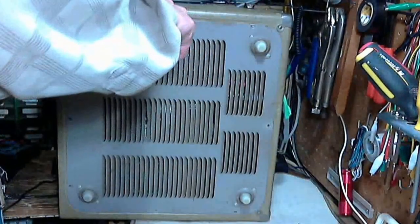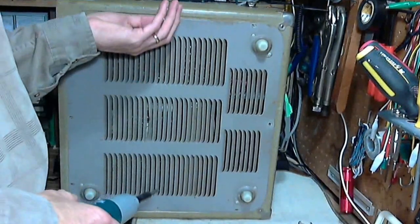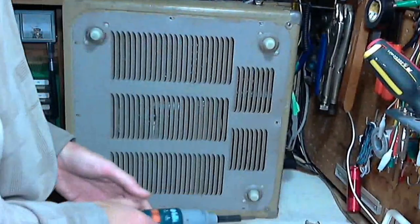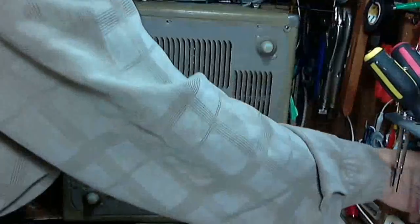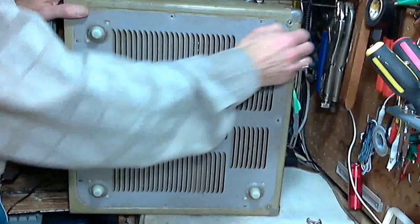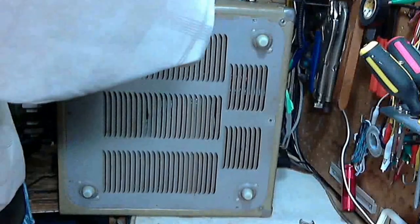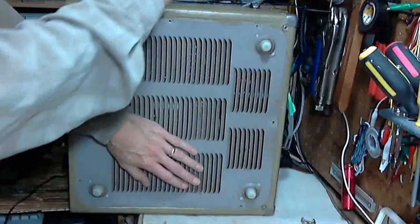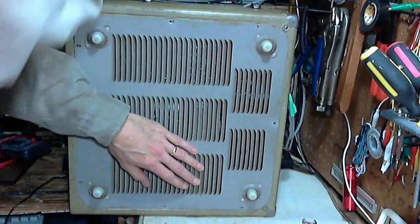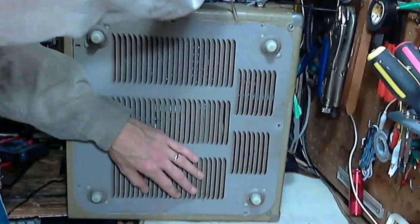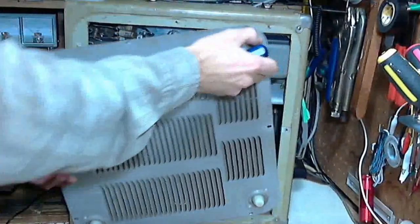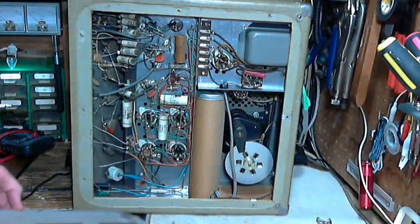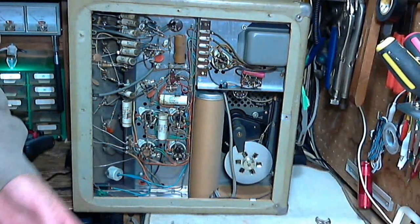And now for the last screw. Hard to get a grip on it here. I wonder if this has ever come off since day one. There we go. Easy to work on.